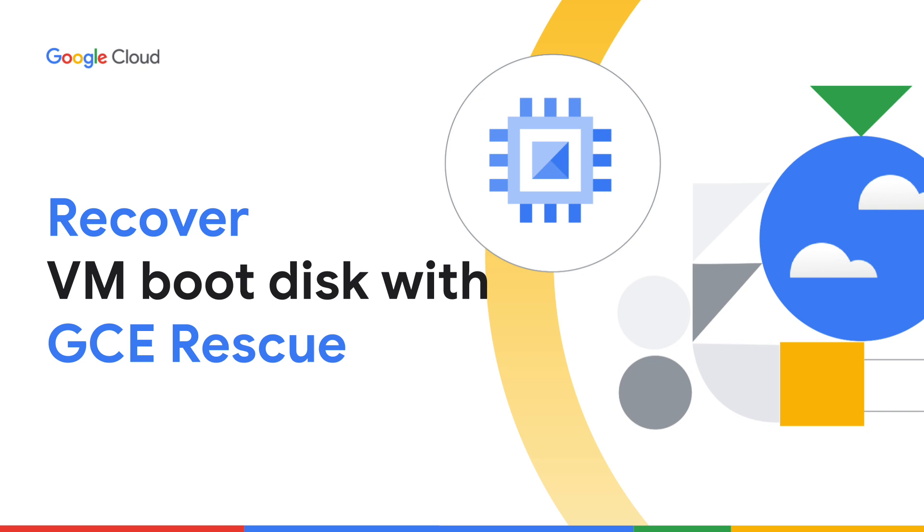In this video, I'll introduce you to GCE Rescue tool. The GCE Rescue tool can help you recover Google Compute Engine, or GCE Virtual Machine, or VM that cannot be accessed remotely such as through SSH or Remote Desktop.